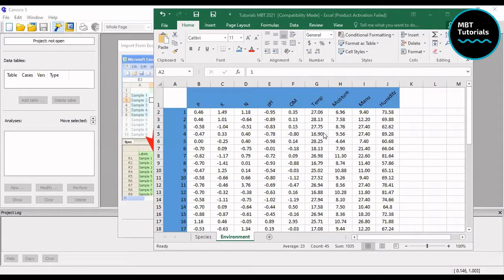Canonical correspondence analysis, or CCA, is a multivariate analysis that we use with a large set of data to simplify the view in terms of the response on the research that we've done.